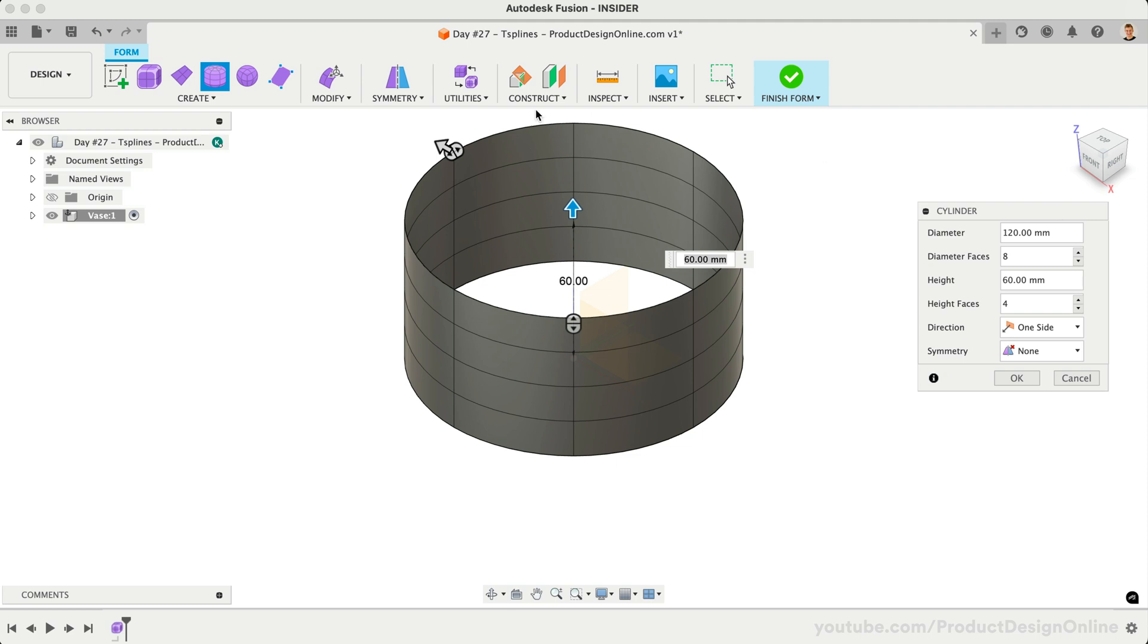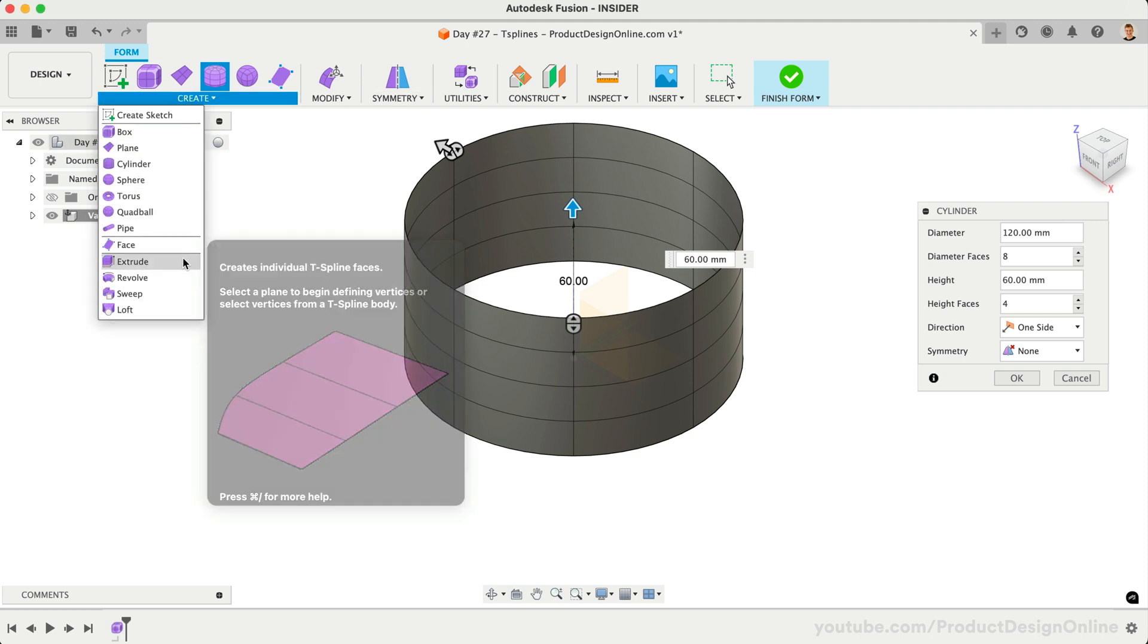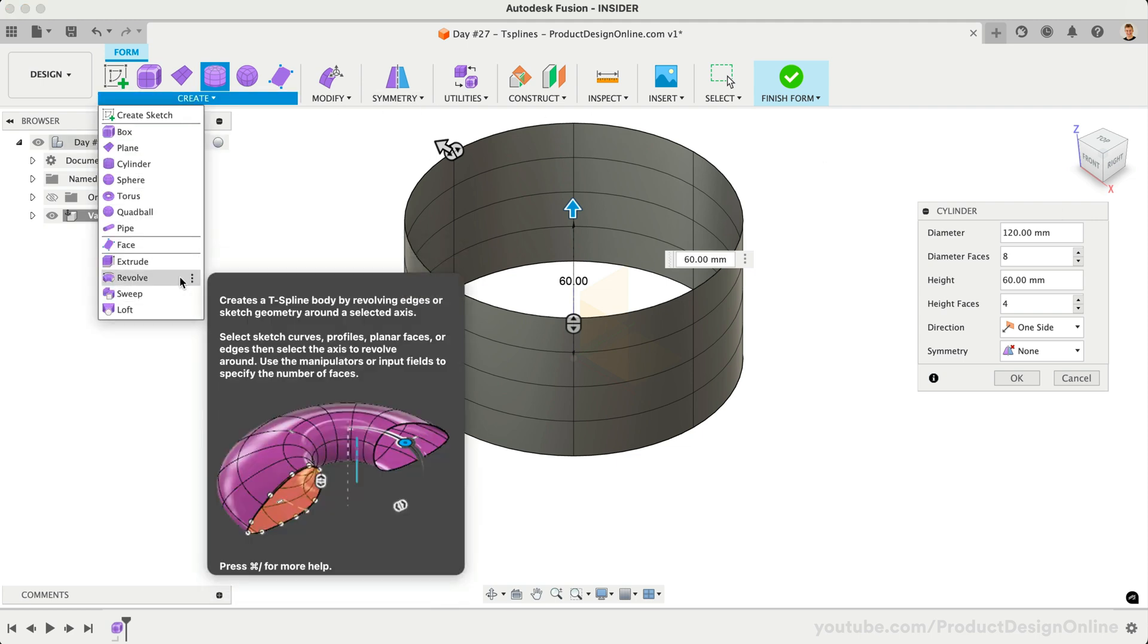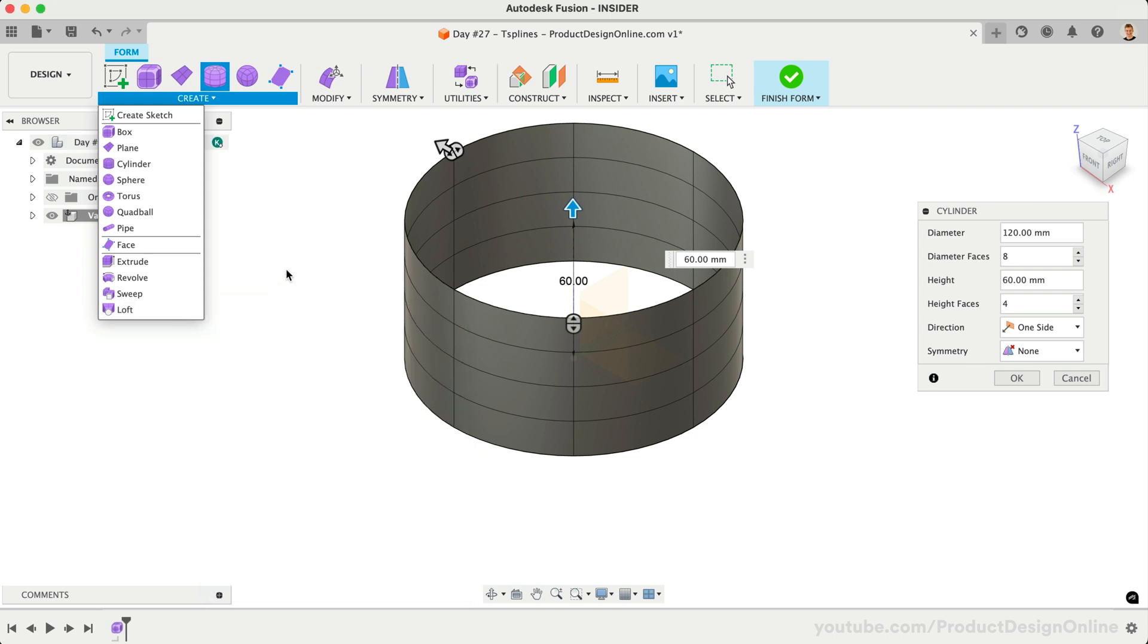We can define the width of our cylinder in the dialog. Along with design primitives, you can also start T-Splines with Extrude, Sweep, Revolve, and Loft. When designing with T-Splines, it's important to start with a shape closest to the final design.